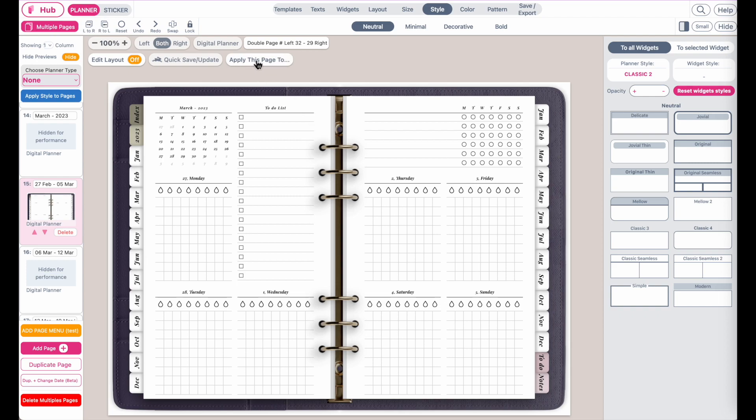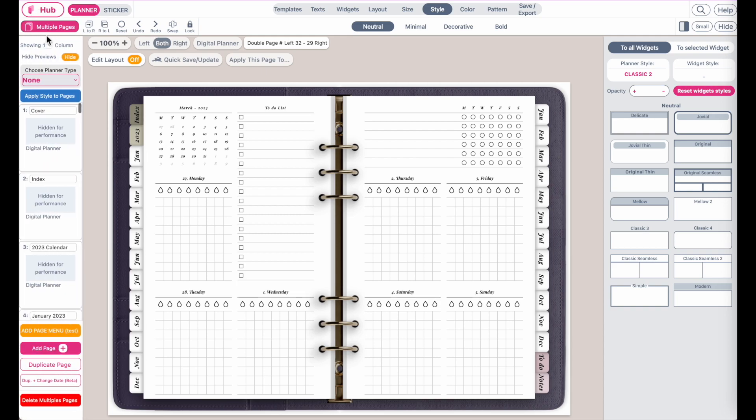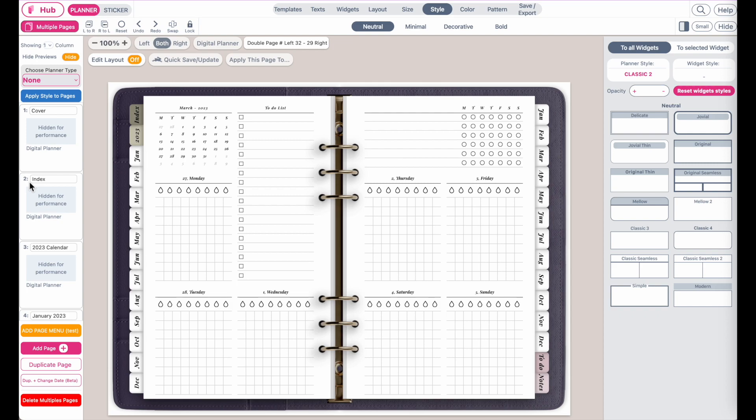This button will show up as long as you have more than one page here in the multiple page menu. If you have any questions, feel free to always message me on Instagram or Facebook. And I will try to respond to your questions as quickly as I can. Bye!